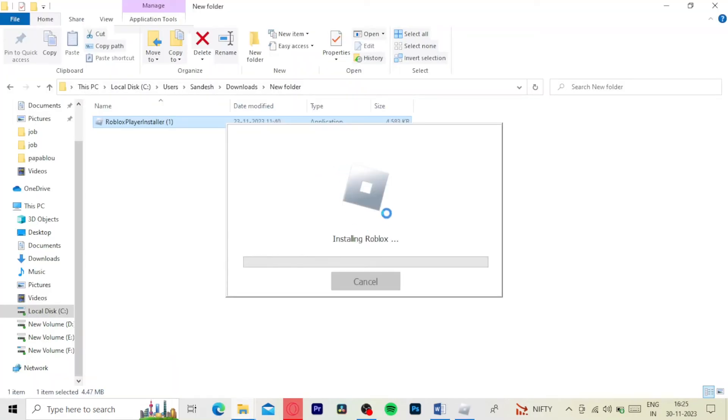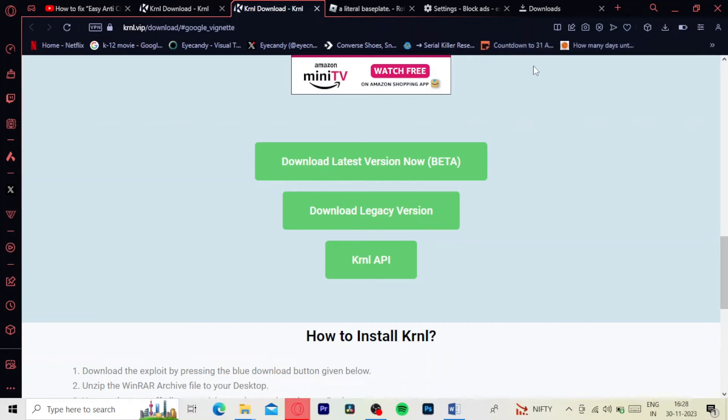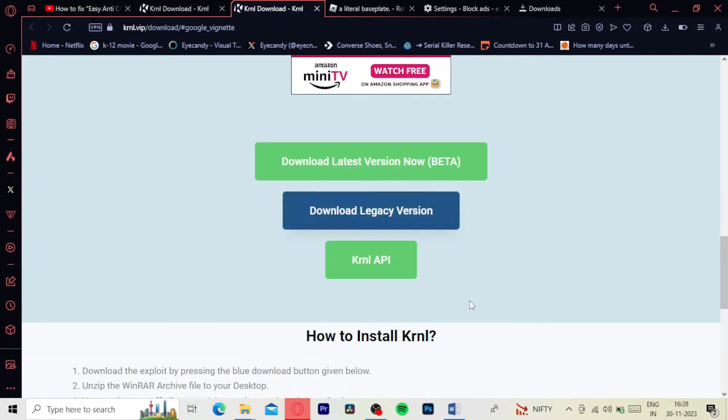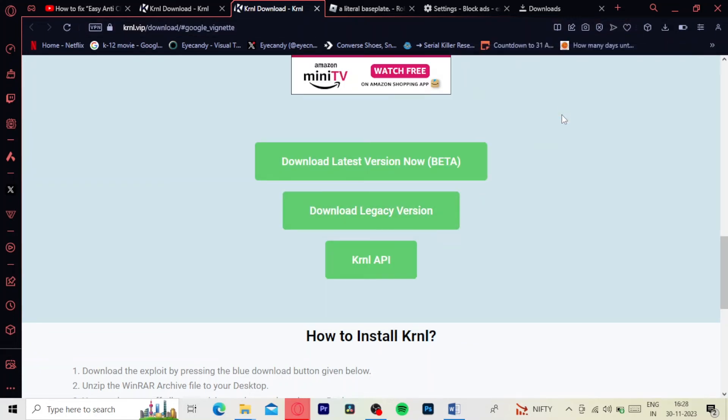Now, we can start downloading krnl software. Click on the latest version and start installing it. Once you've installed it, it should run smoothly on your PC.